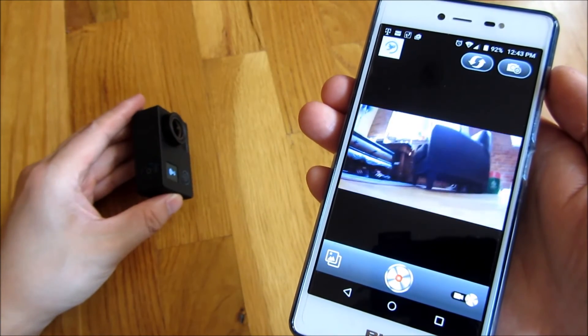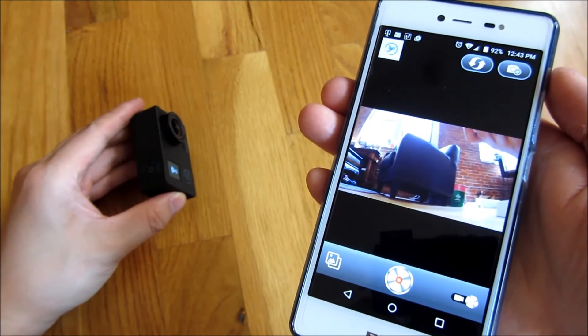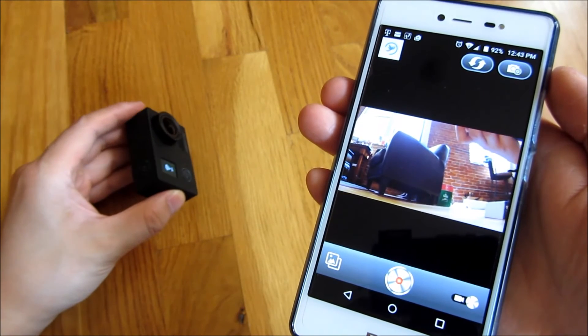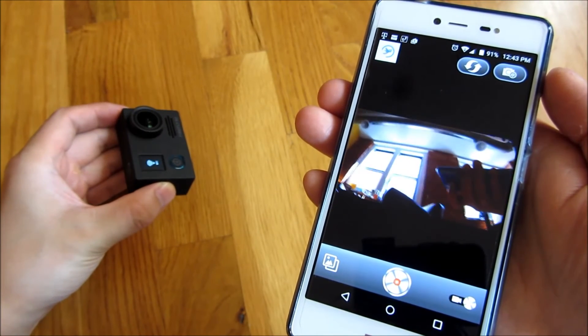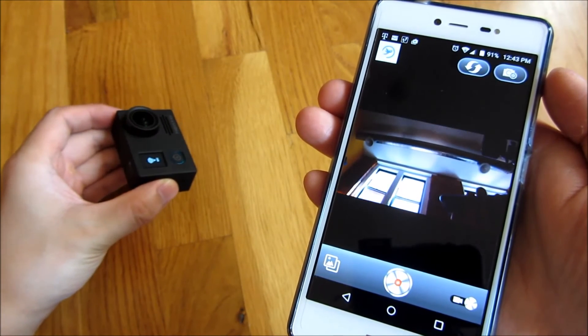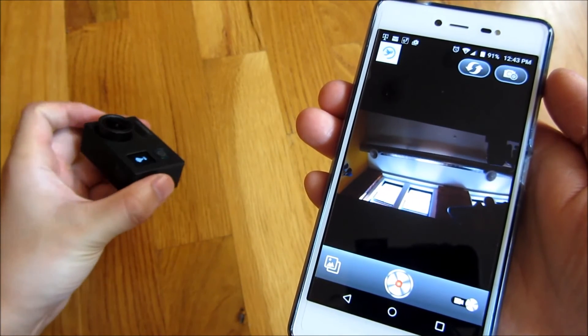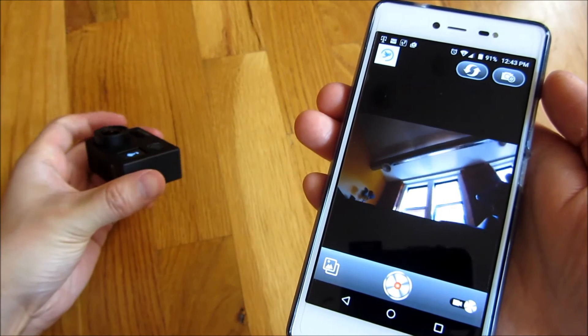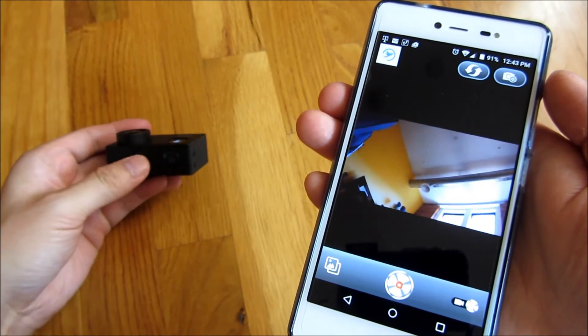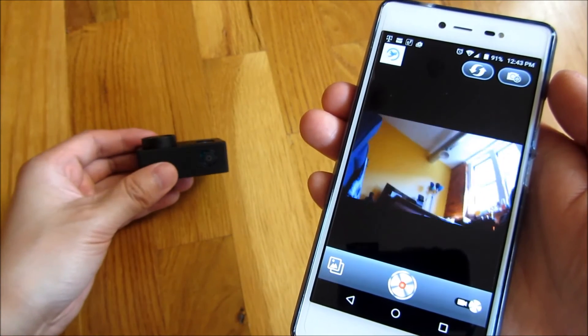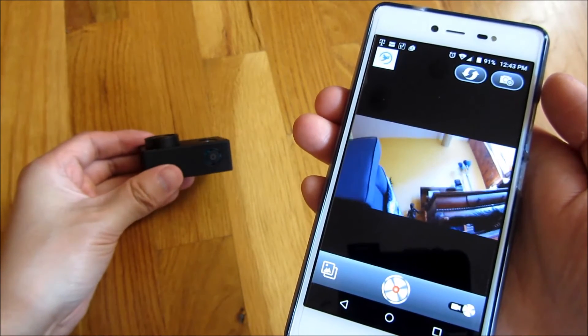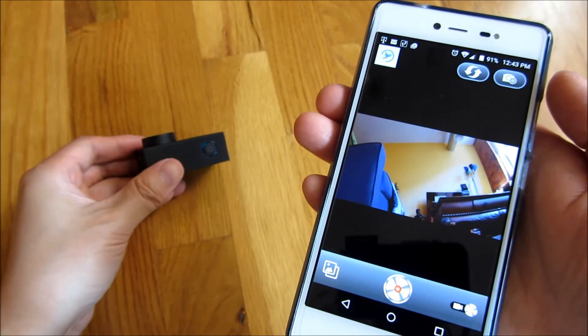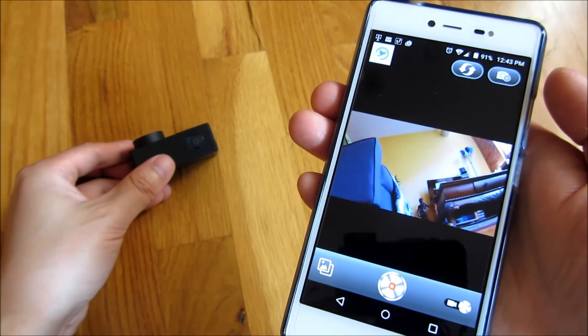So you'll notice I'm moving the camera. And it's a little bit slow and delayed.